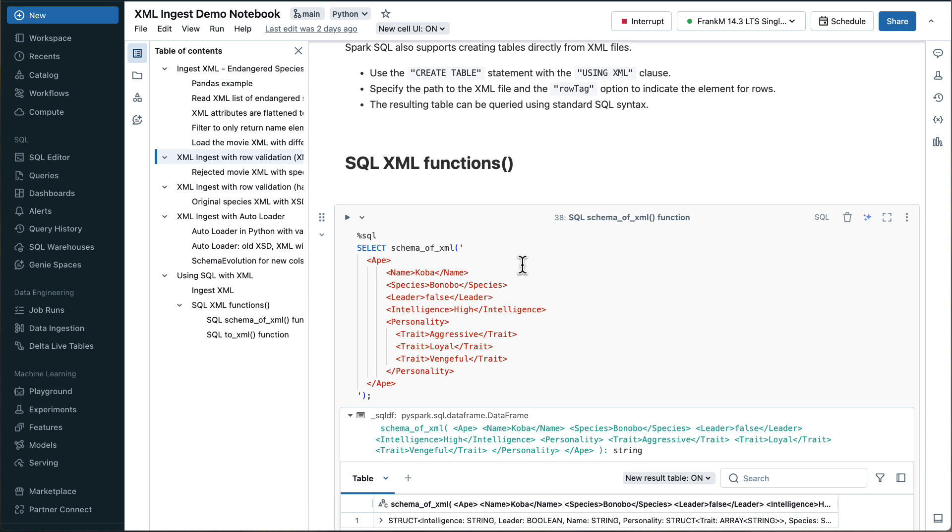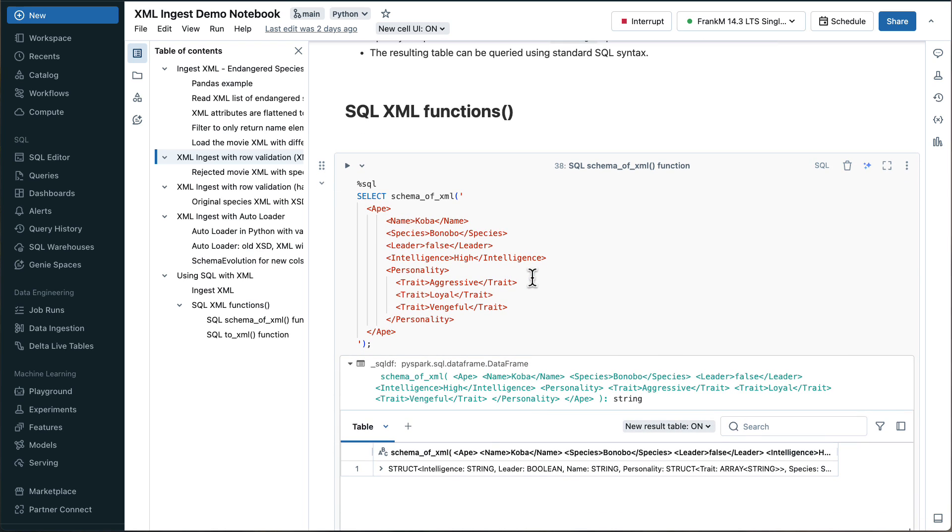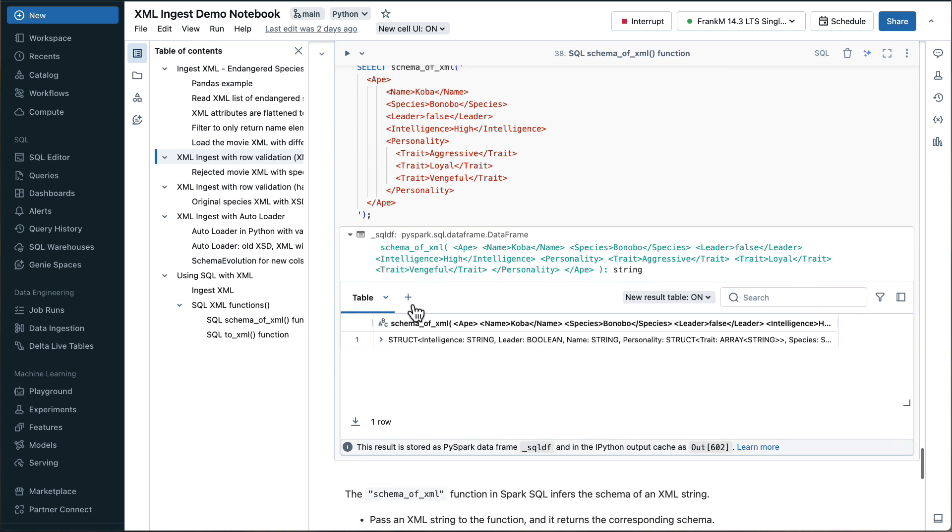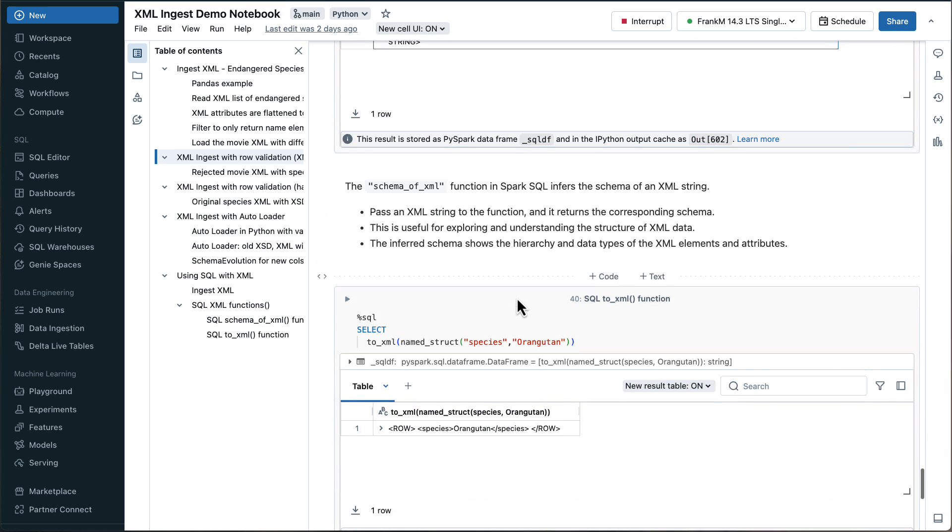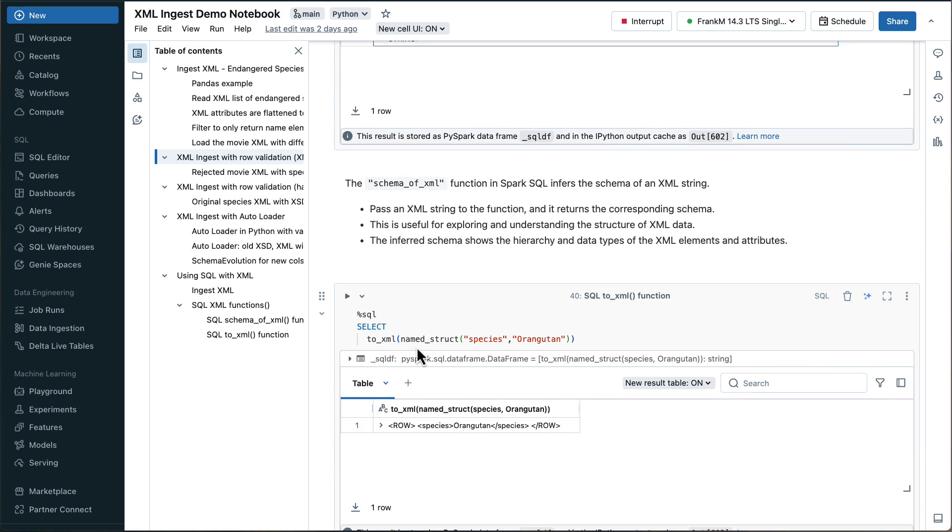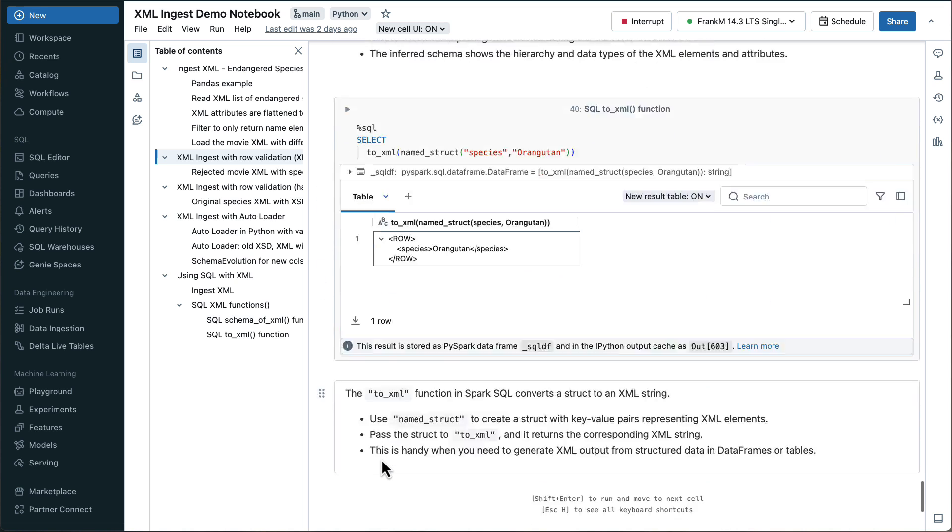Two more things I want to point out, there is a couple of SQL functions, a few more, I just have those two in the demo. One is giving you the schema of an XML. So if I do schema_of_xml, and then I provide this XML, the output is the schema here, and the other one is where I have a structure, and I convert it to an XML. And then the output looks like this.